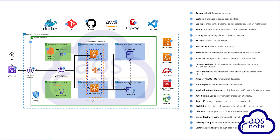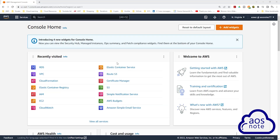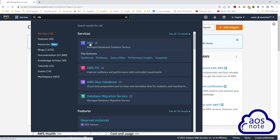Hello and welcome back to another lecture. In this lecture we will create our database for this project in the private database subnet. To create our database in the management console, type RDS in the search box and select RDS under services.